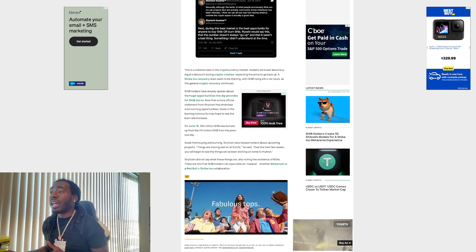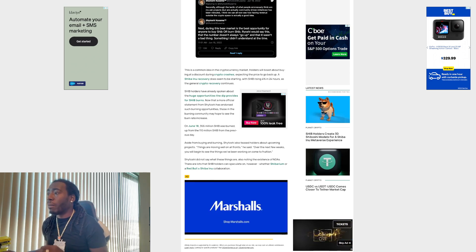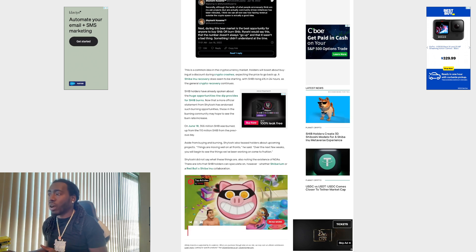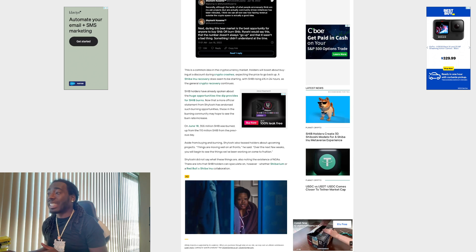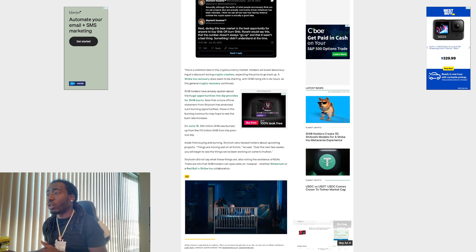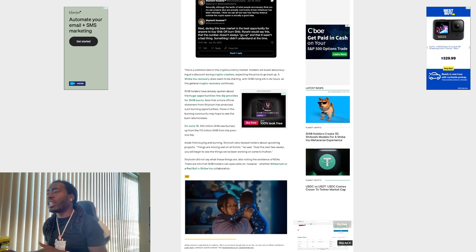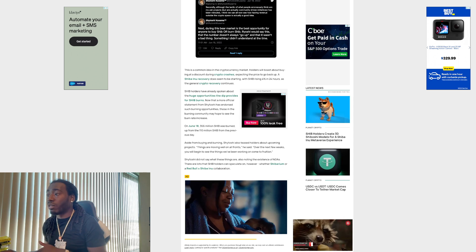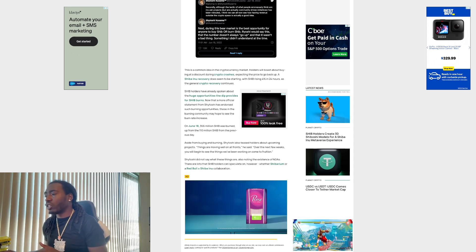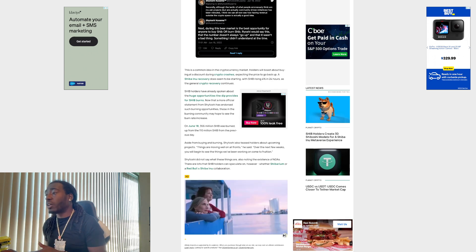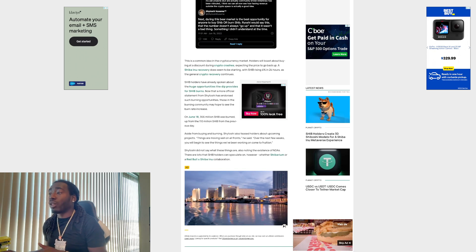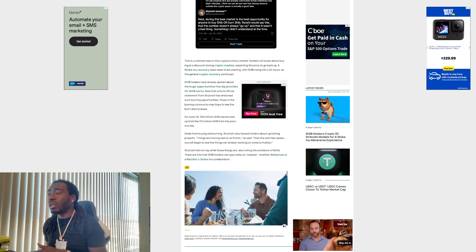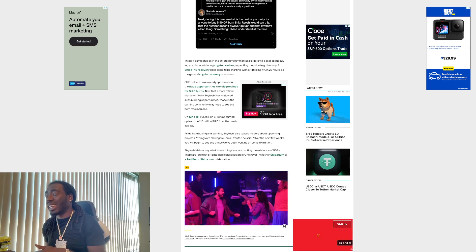So here's that tweet right there. This is a common idea in the cryptocurrency market. Holders will boast about buying at discount during crypto crashes, expecting the price to go back up. A Shiba Inu recovery does seem to be starting, with SHIB rising 4% in 24 hours as the general crypto recovery continues. SHIB holders have already spoken about the huge opportunity the dip provides for SHIB burns. On June 18th, 366 million SHIB was burned, up from 110 million SHIB from the previous day.